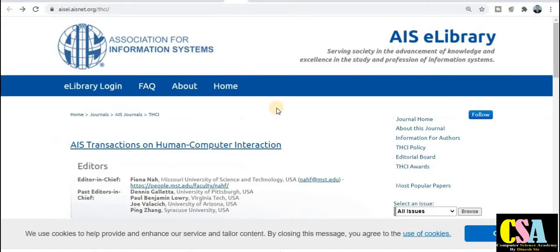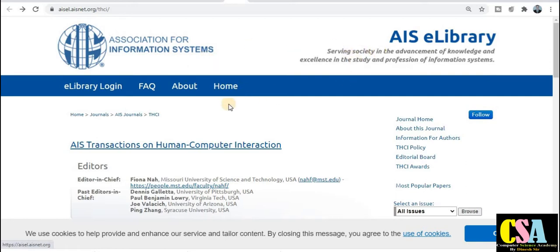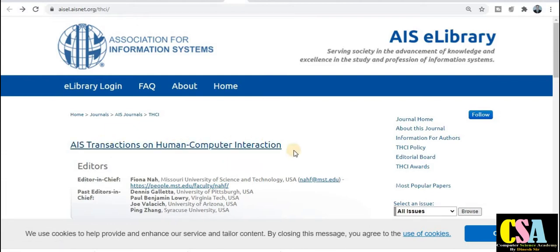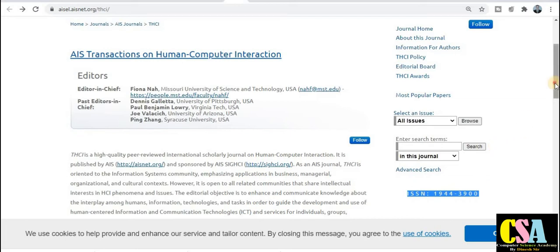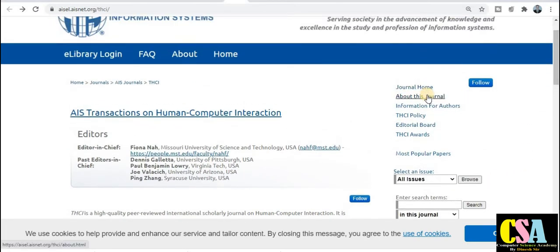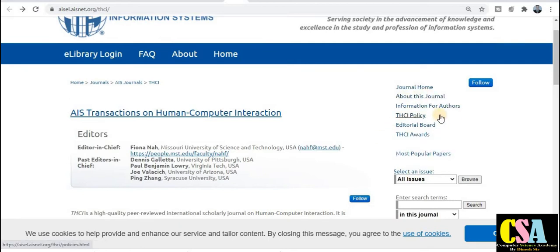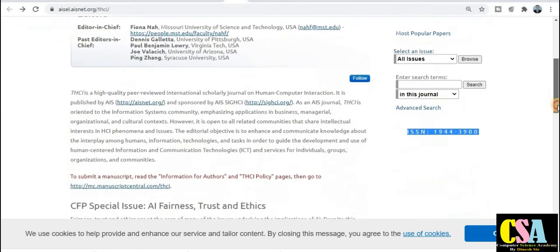The next category in the series of UGC approved journals is the Association for Information Systems. This is published by the AIS library. The journal is AIS Transactions on Human Computer Interaction. It has both an ISSN number and an EISSN number. You can explore the journal home, about the journal, and information for authors by clicking each tab. This journal is in the human-computer interaction field of computer science research.